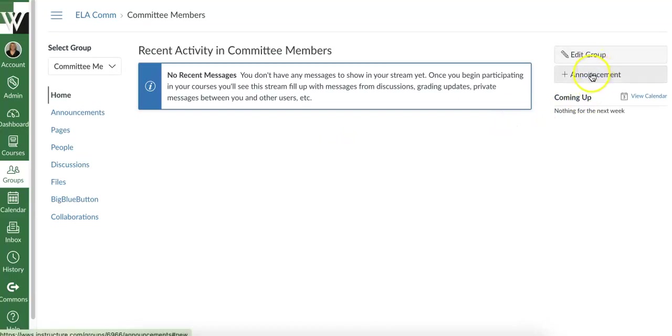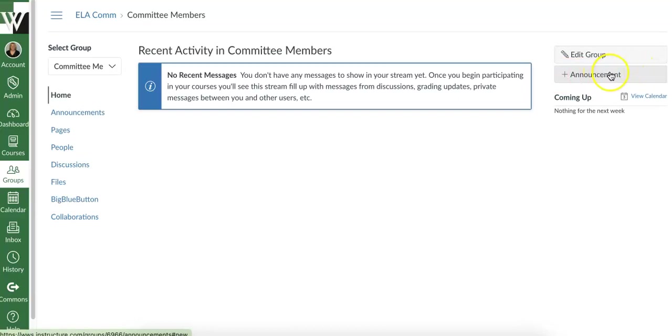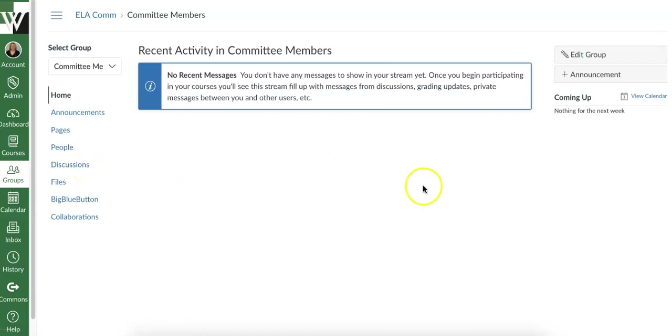They could make announcements to each other. And again, only group members can access this. So if you only have Johnny and Susie in a group, only Johnny and Susie can access this page and chat with each other, but they can make announcements to each other. They have a homepage just like you have a homepage on your canvas course. So they would be able to leave notes for each other there. They can start their own discussions. So they would be able to use this to communicate as well.